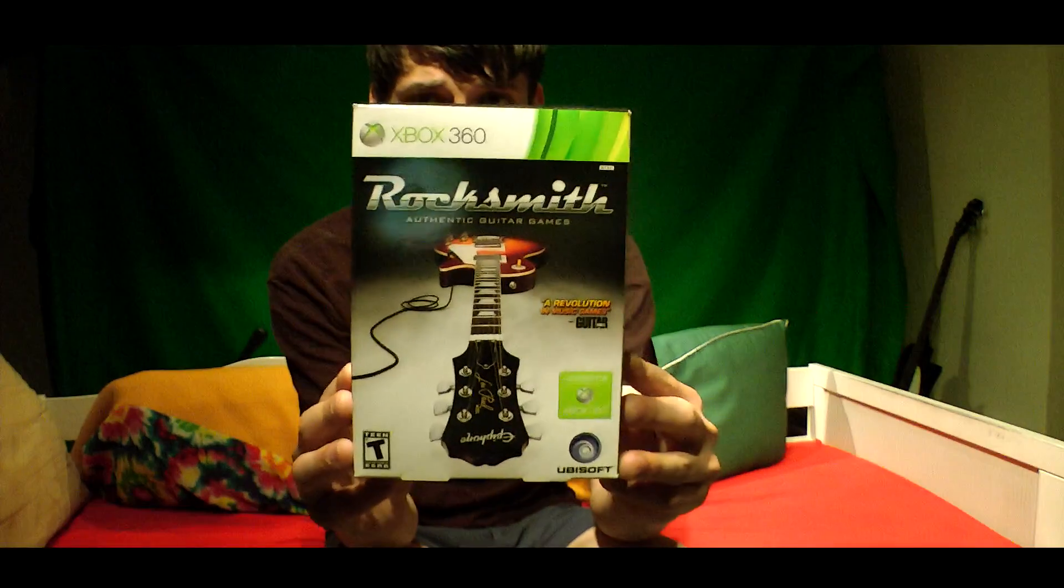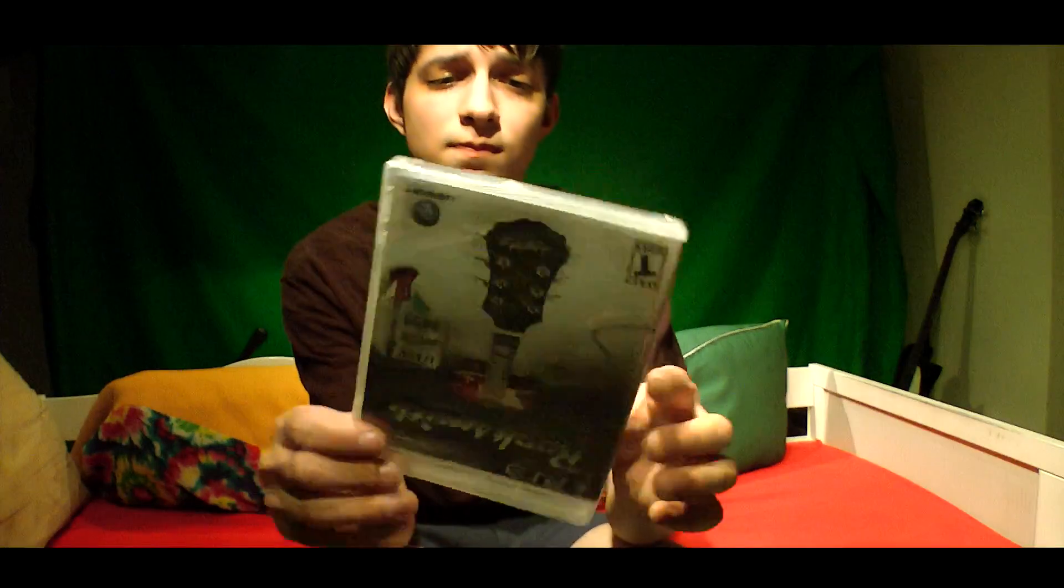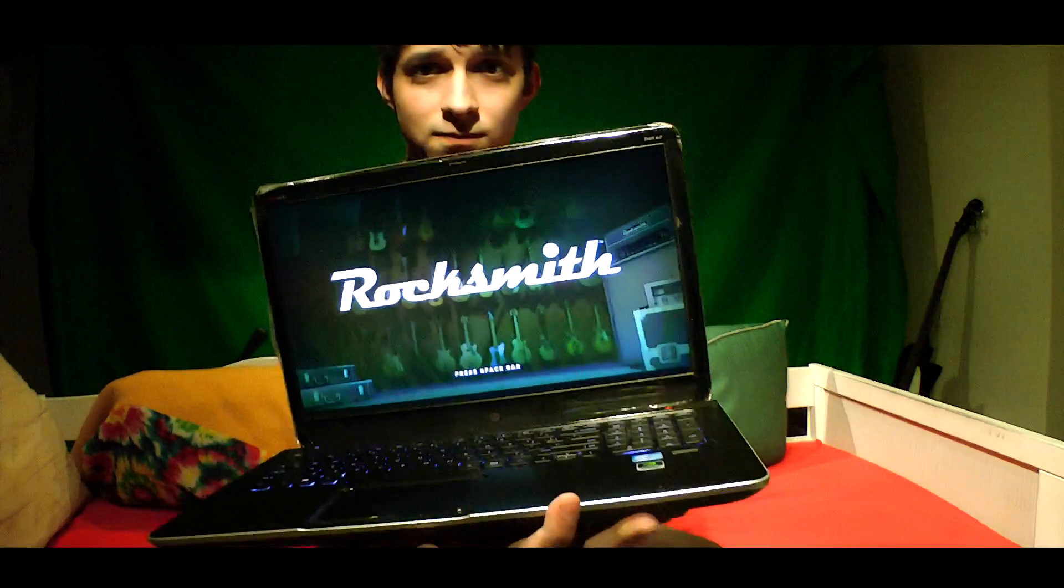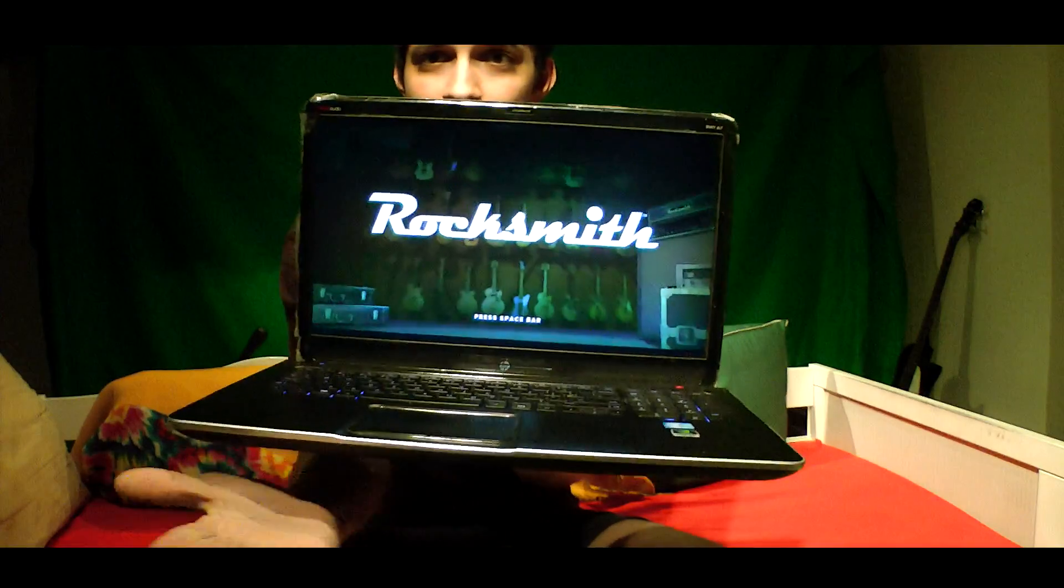Next up, you're going to need one of these, an actual copy of the game. Or alternatively, you could use this one. Or if you're one of those guys, you could probably use this one, you silly bastards.